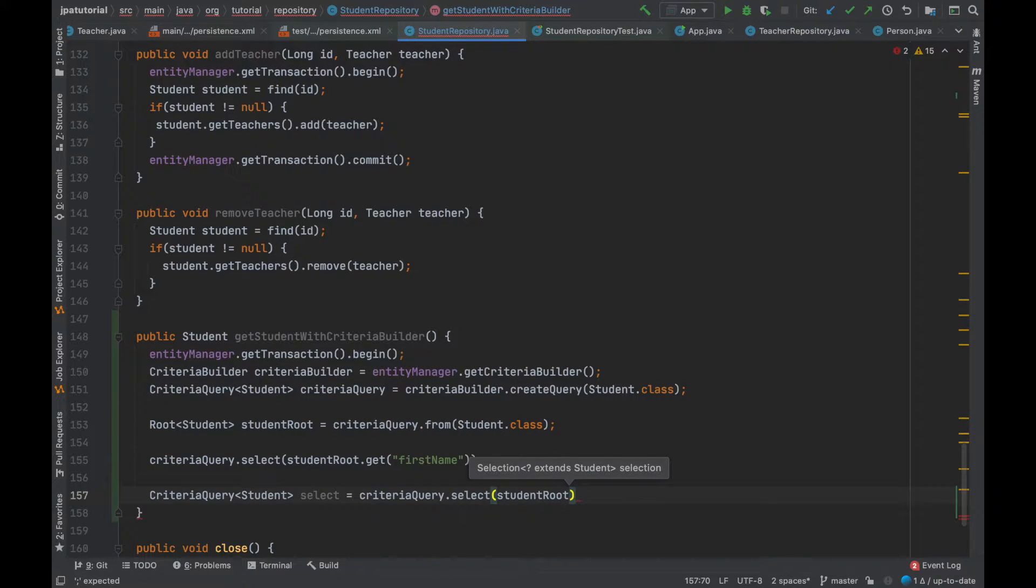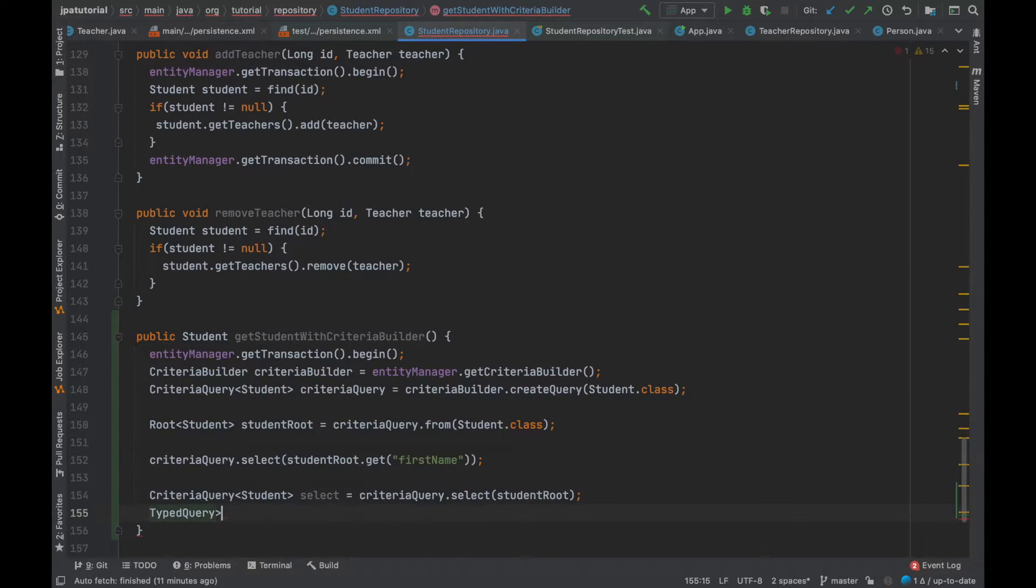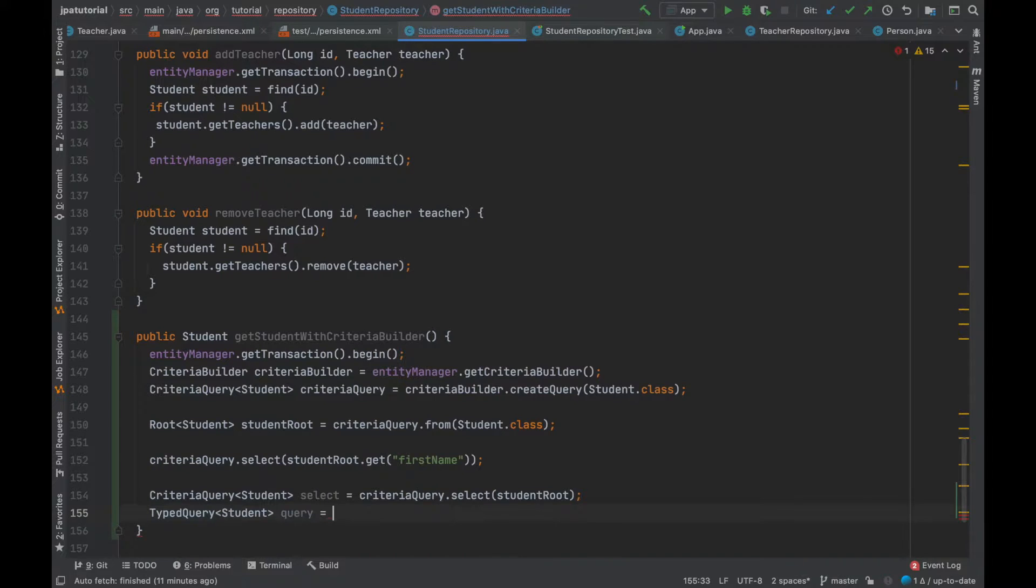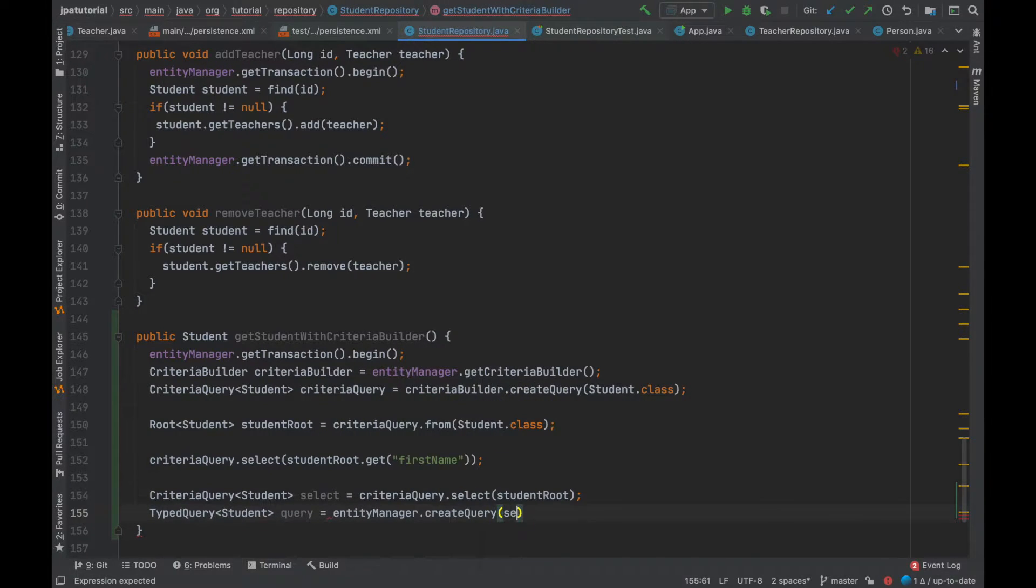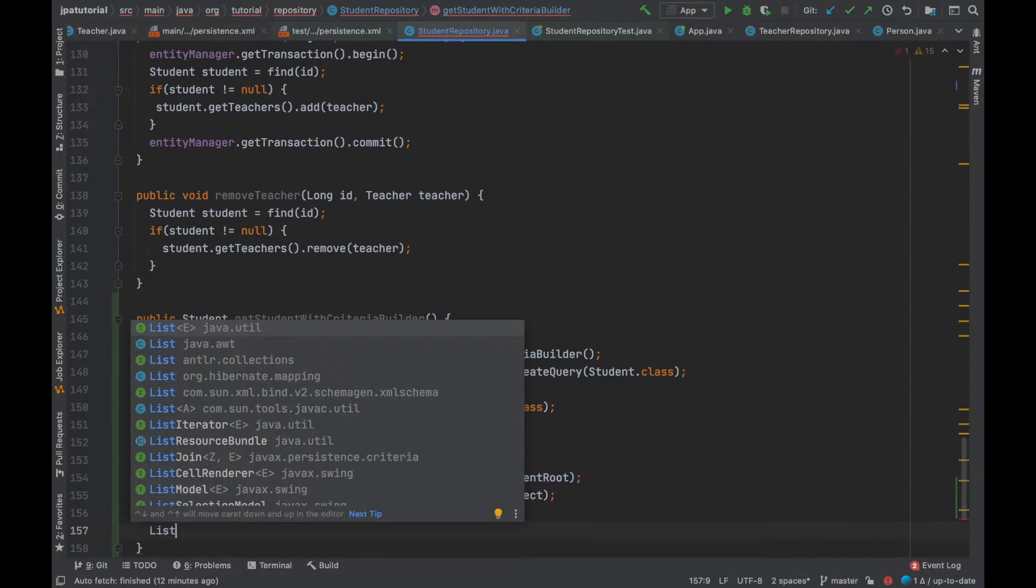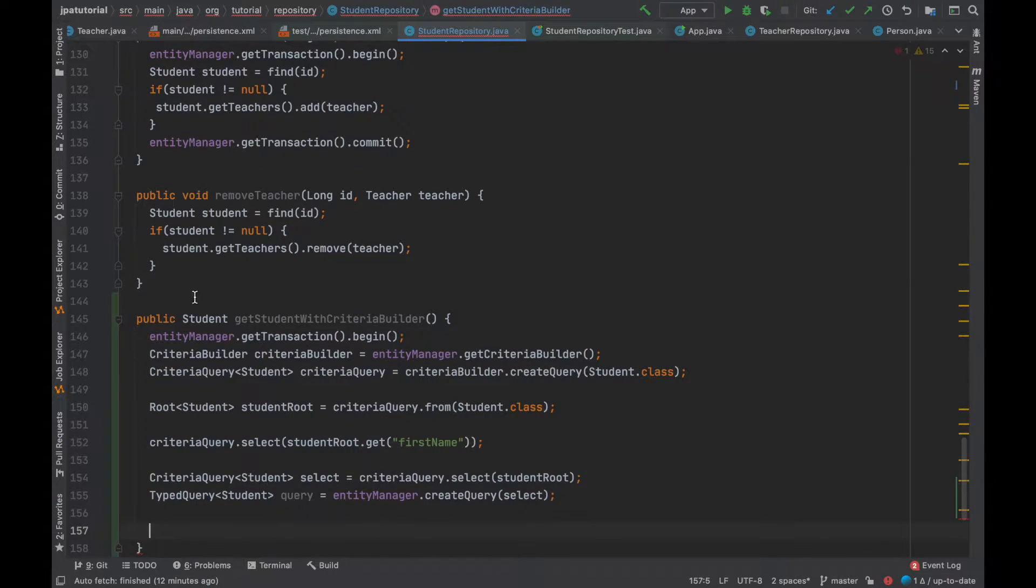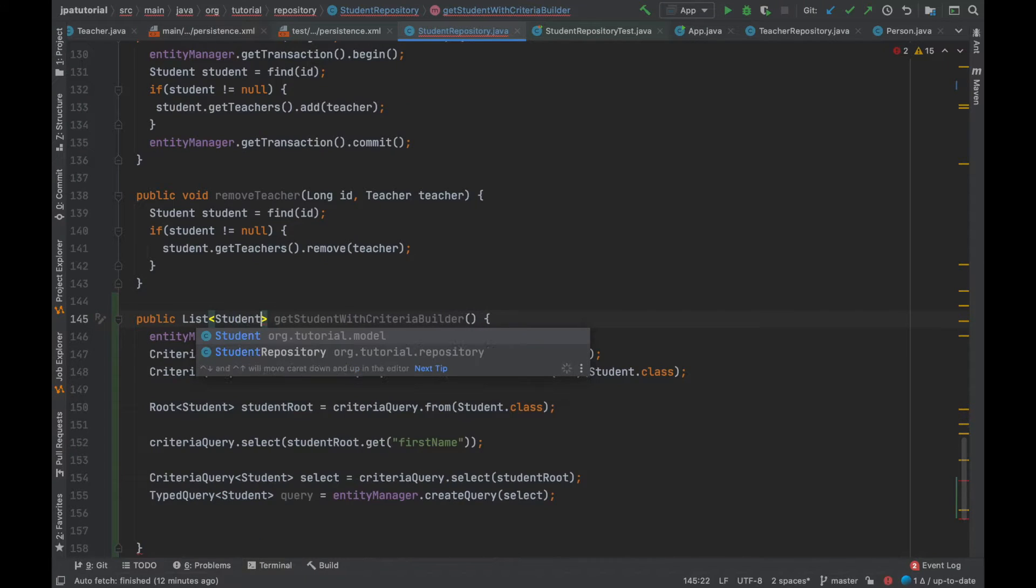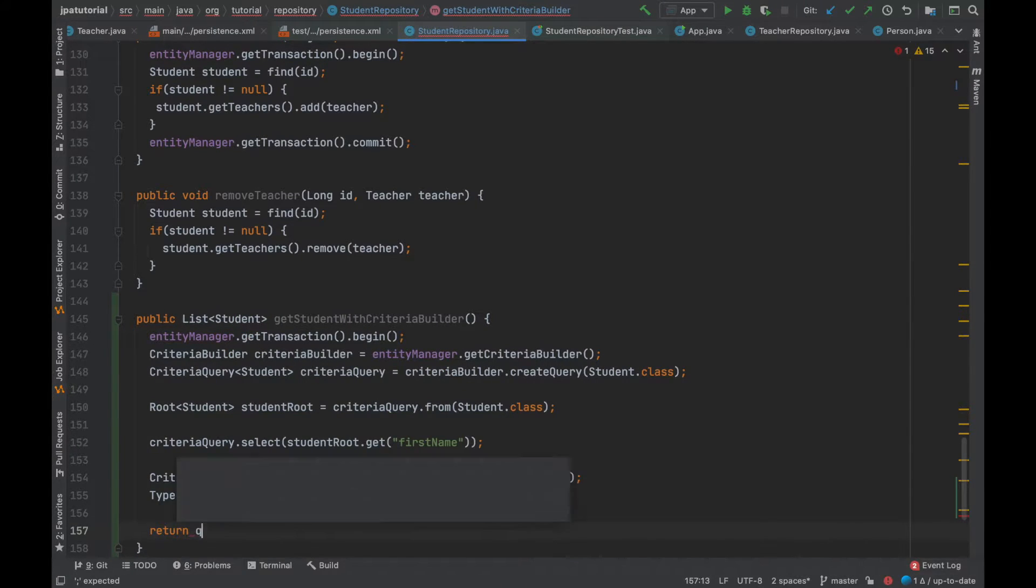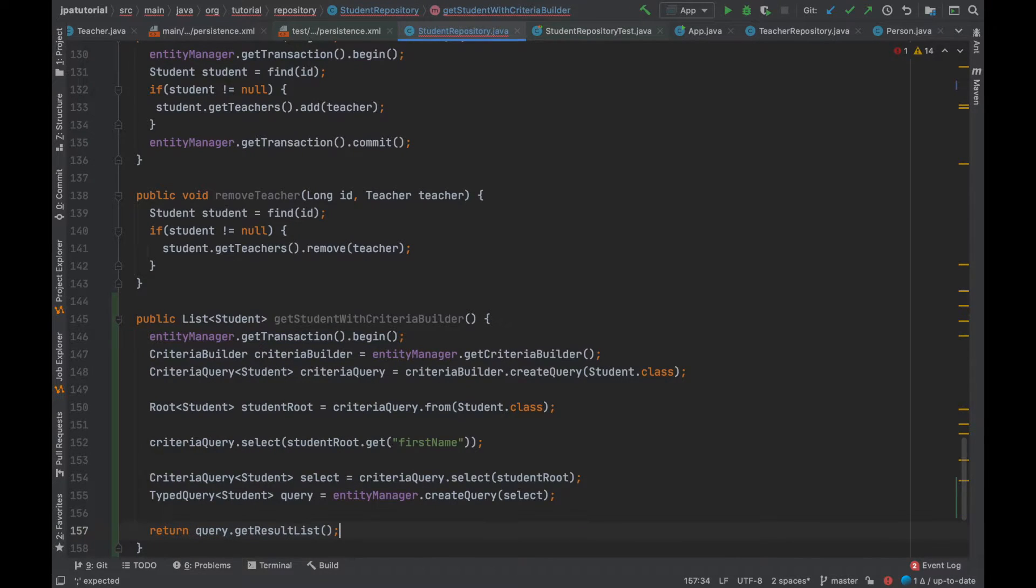Before completing the method, I'm going to use again the entity manager and its method create query, passing the select object in order to create the typed query instance. The typed query instance is used to prepare a query for execution and specify the type of query result. Last but not least, I'm going to use the get result list method.